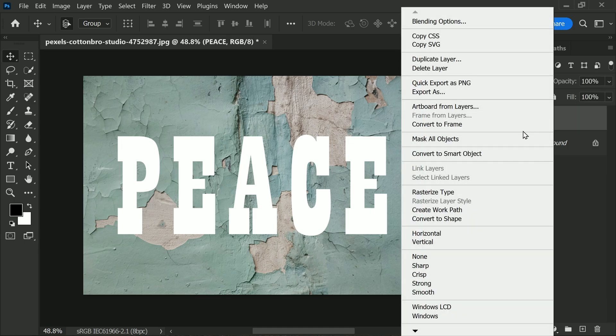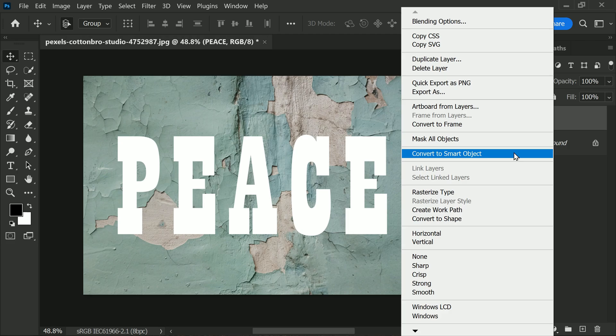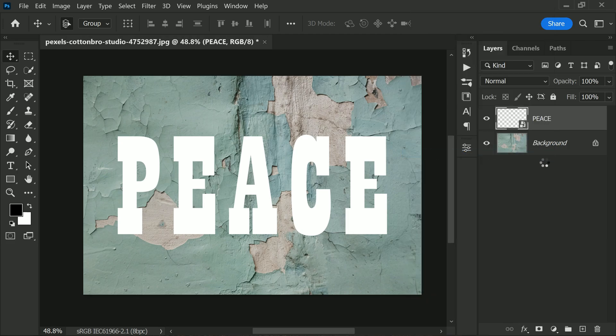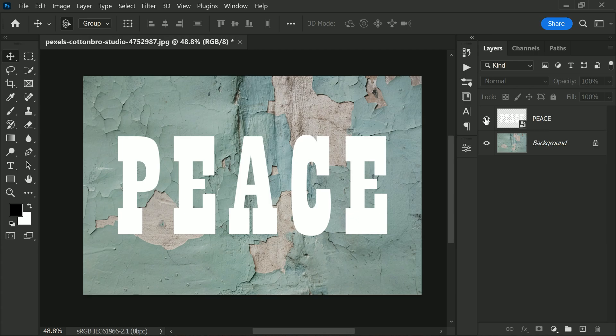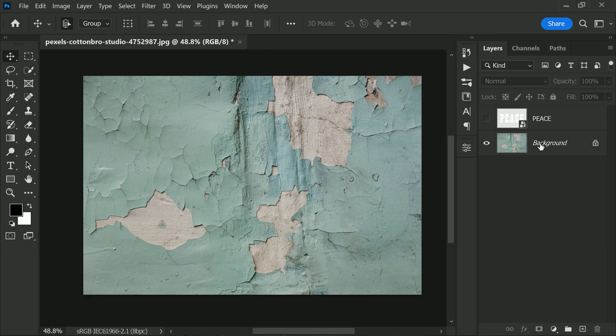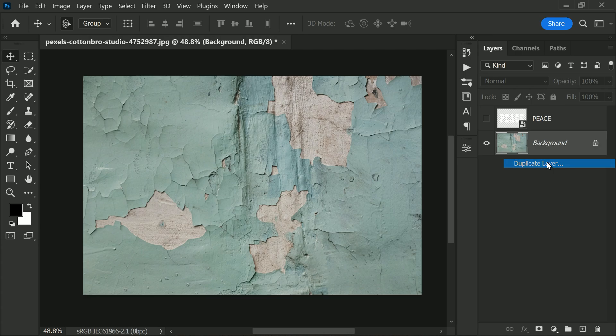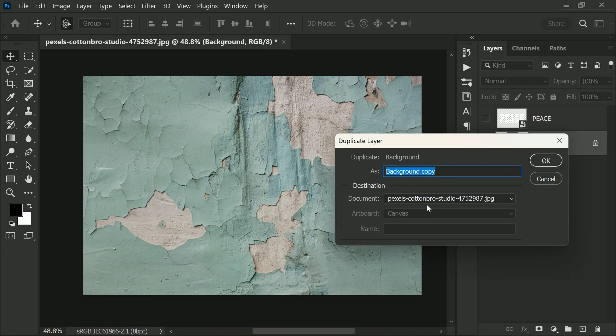we are going to convert the layer to a smart object. This will allow us to make non-destructive changes later on. For now, let's hide this text layer. Once you have done that, duplicate the background layer and open